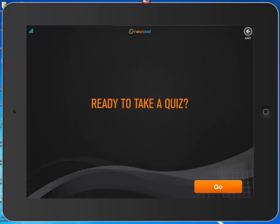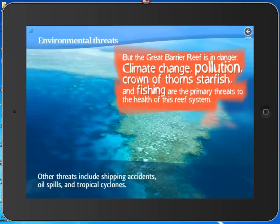The next topic is environmental threats — what environmental threats are there to the Great Barrier Reef? A lot of times teachers will discover that students have not paid attention. At that point they can say 'let's review,' and the screen will go back to show that climate change, pollution, crown-of-thorns starfish, and fishing are the primary threats.